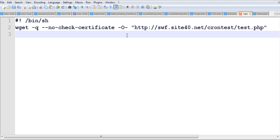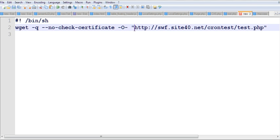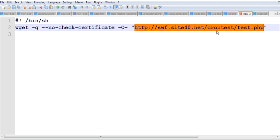But there's a potential problem - everybody can access this script from the web. We should modify our approach. Instead of using wget, it's better to use PHP directly to run test.php.